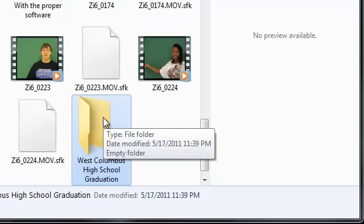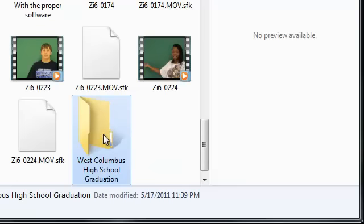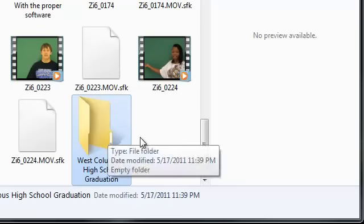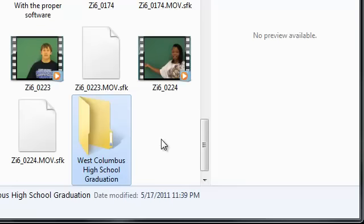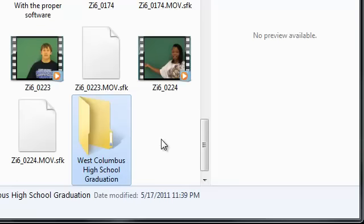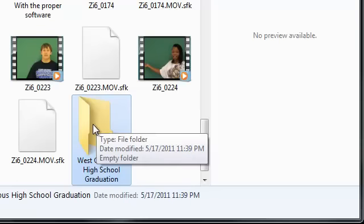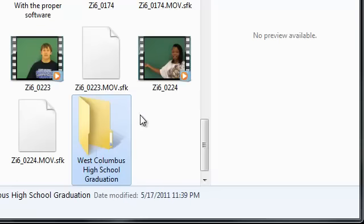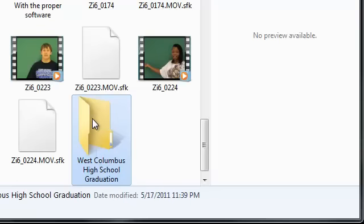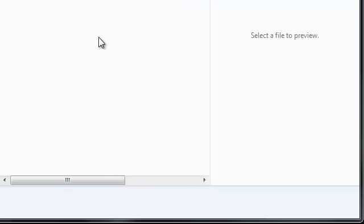Now another thing that I can do is I can also create a folder within this folder. In order to do that all I would simply have to do is double click on the folder itself. You'll notice it is blank. So now what I can do is I come up to where it says New Folder, I click